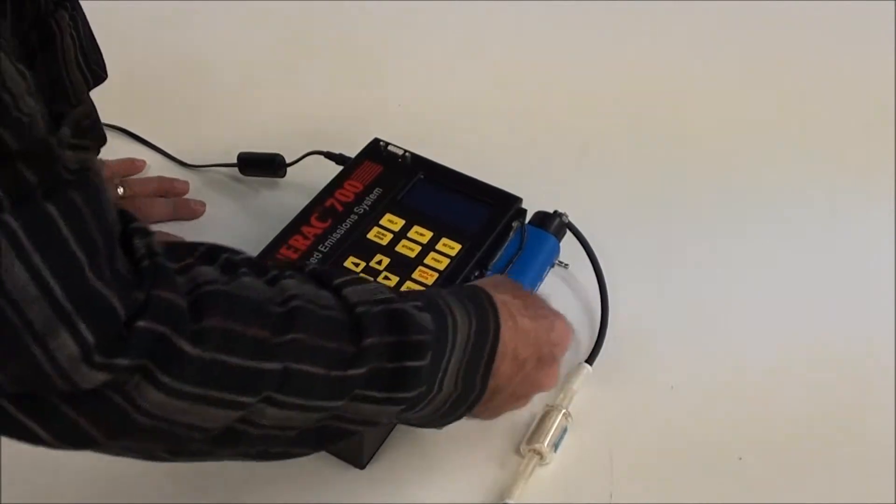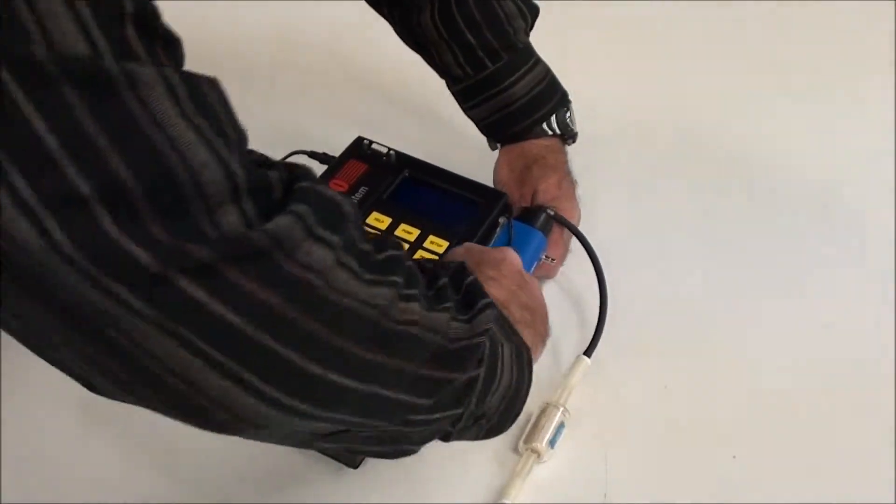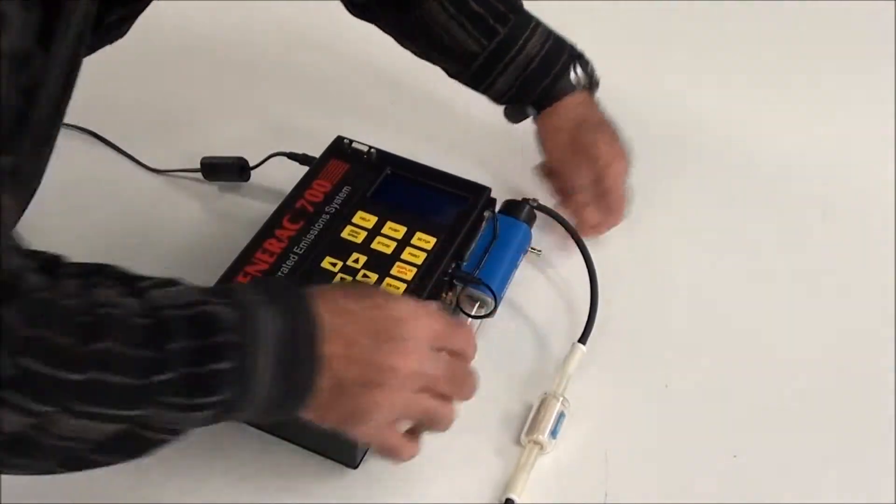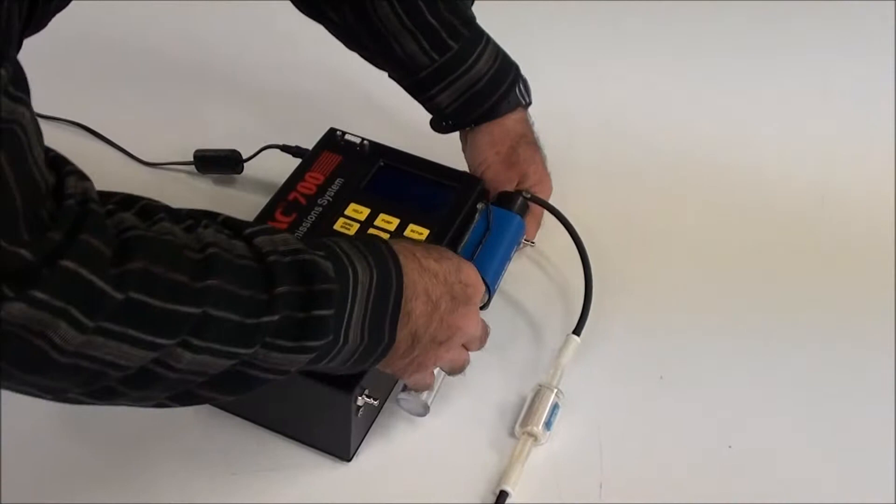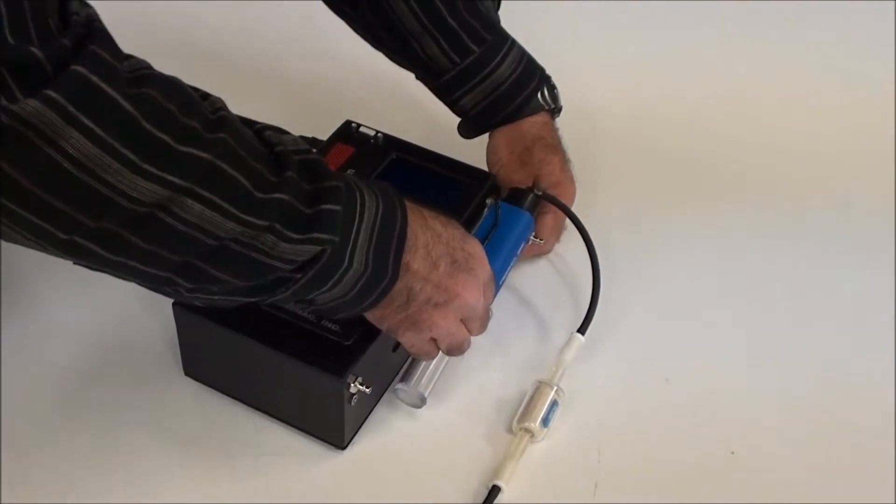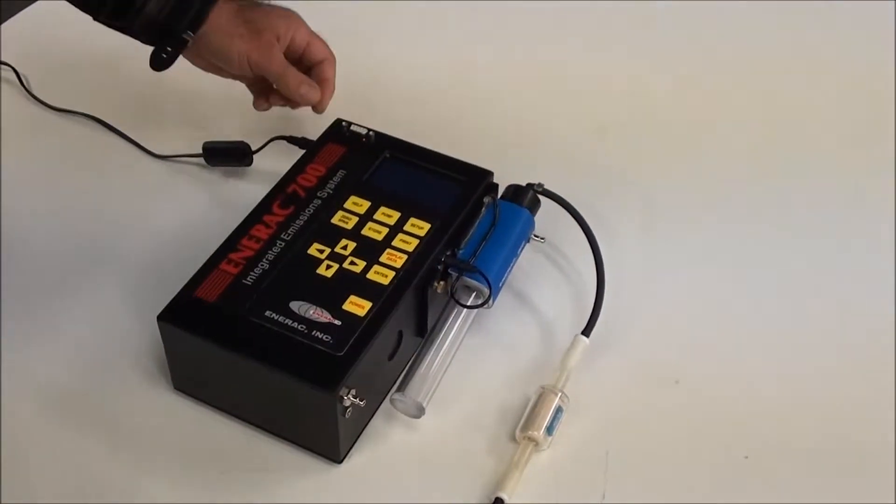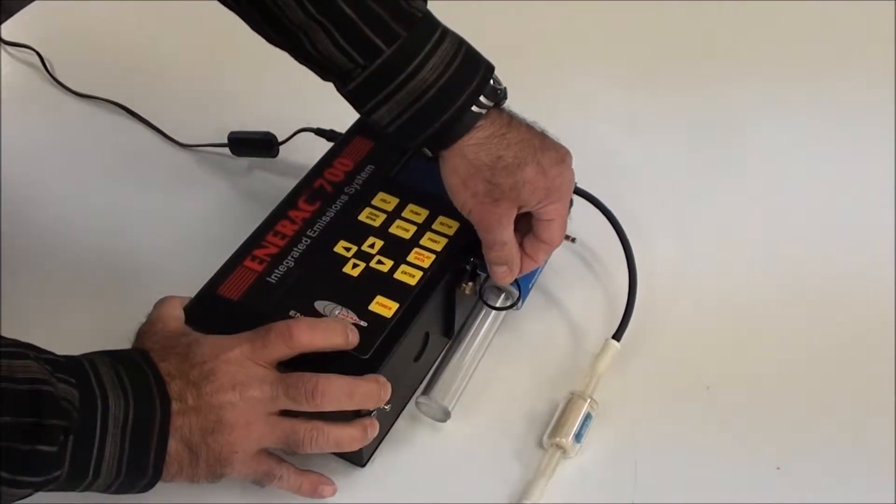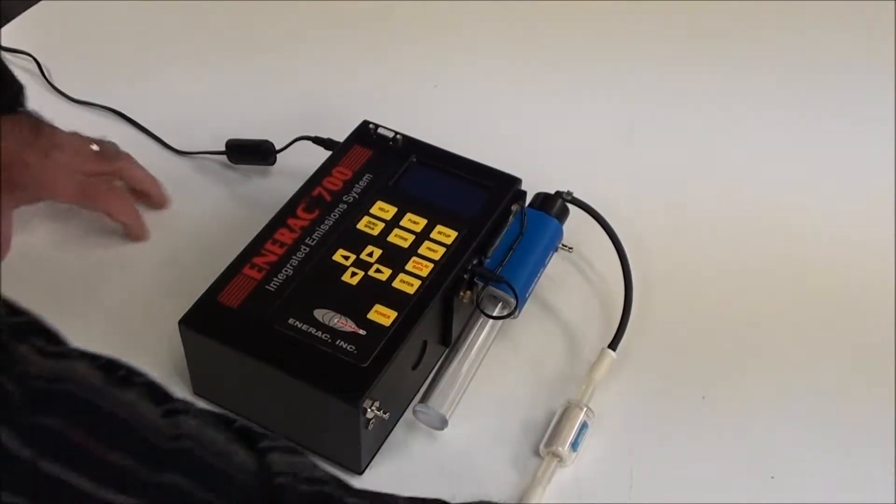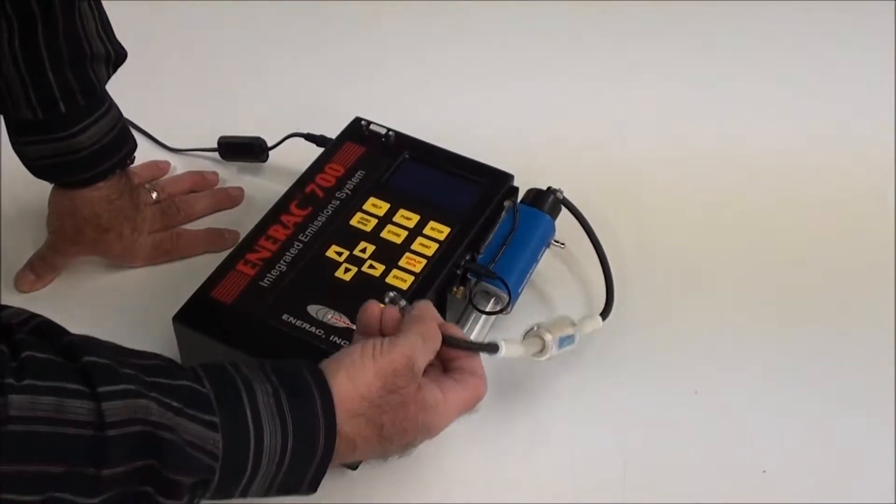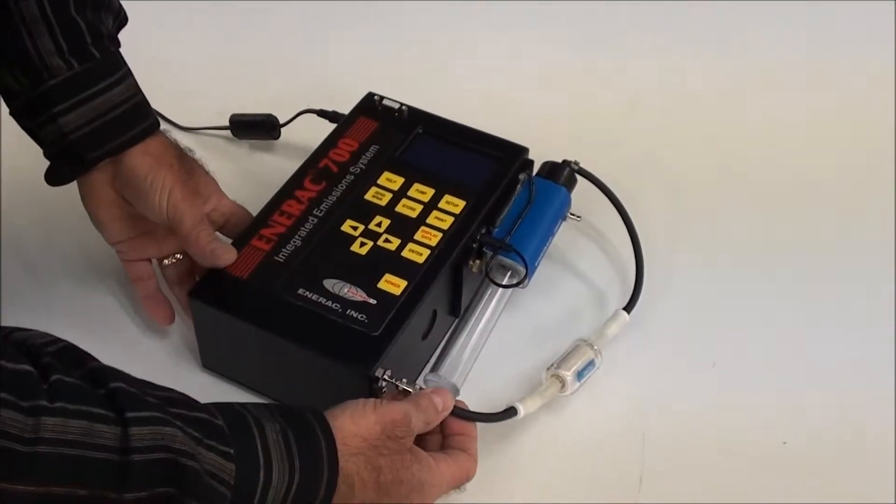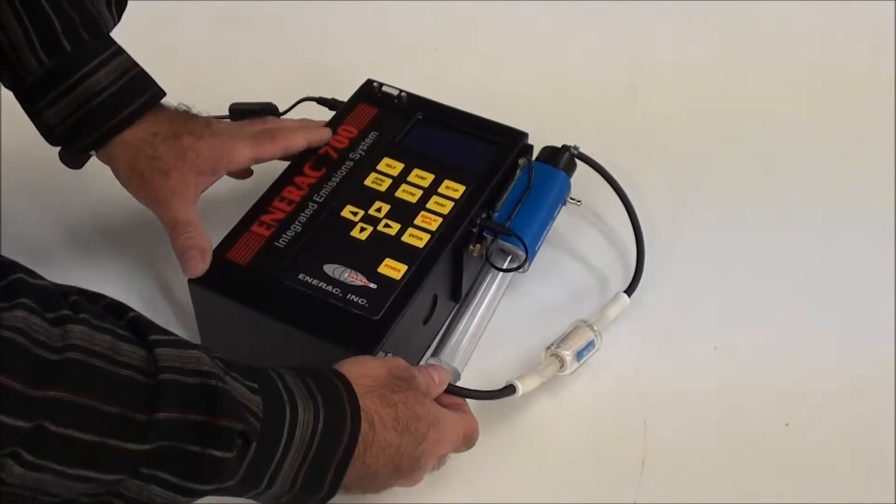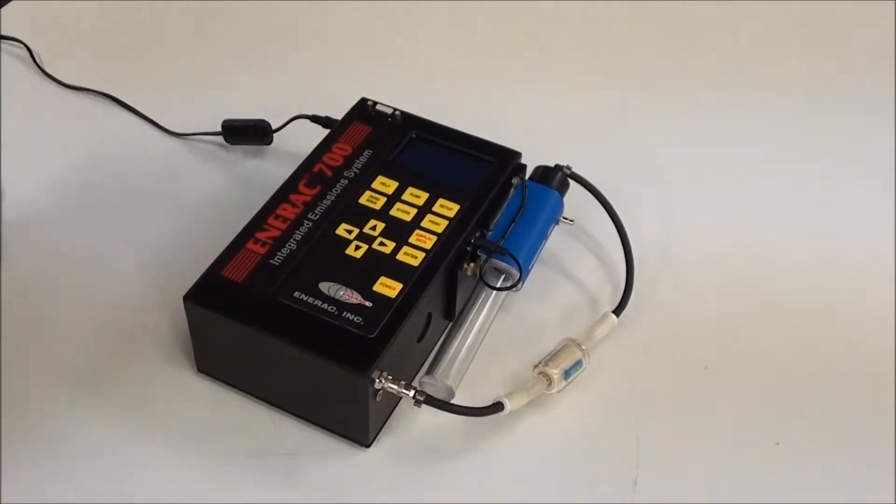This connects to the side with these two thumb screws here. We typically leave that attached. Most of the time we're going to be using that and it just plugs in over here. The attached hose gets connected to the gas inlet on the analyzer just like that.